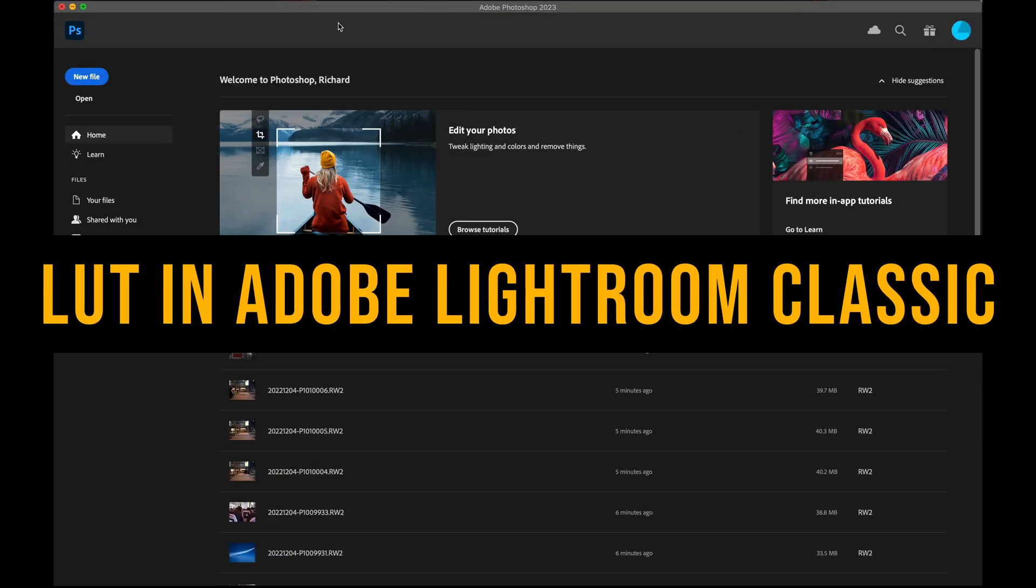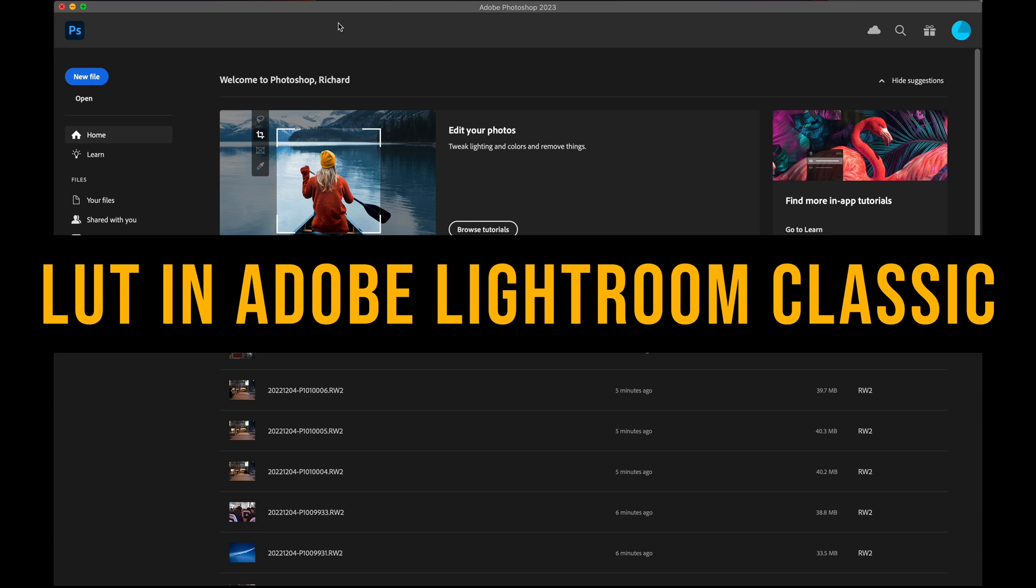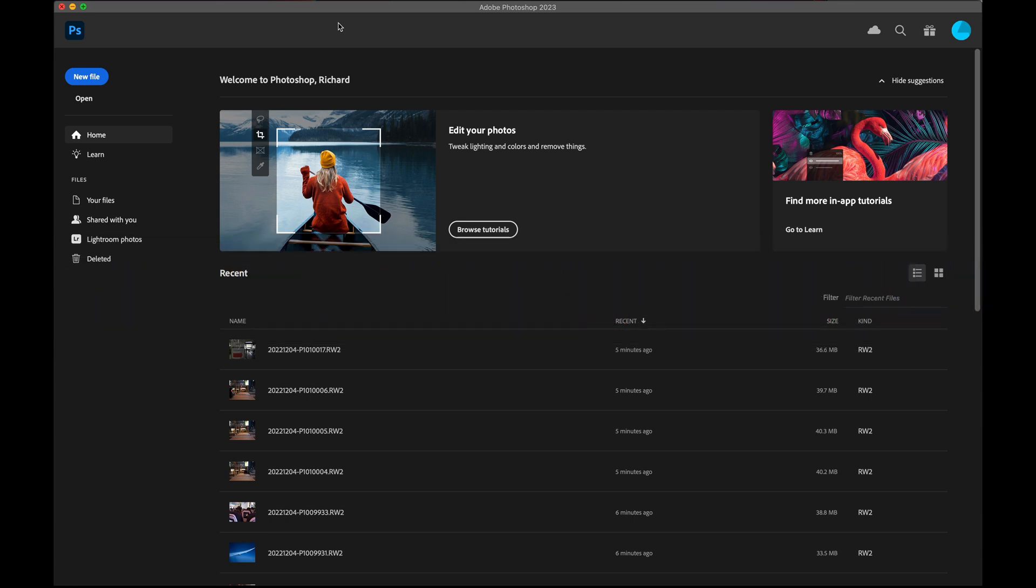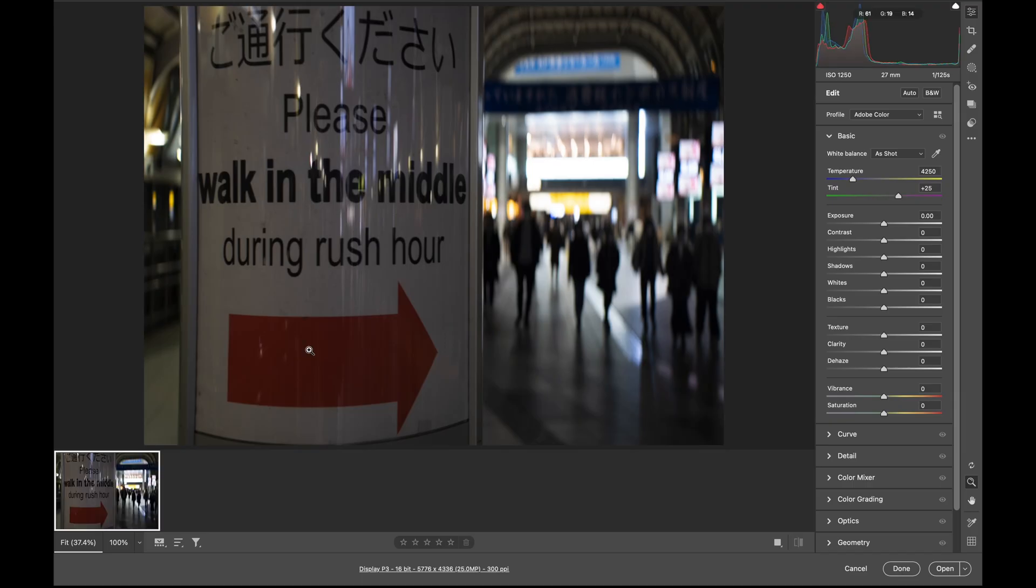First thing I want to show you is how to use LUT files in Lightroom. But to do that, first you need to go to Photoshop and try to open any of your RAW files. The reason is to bring up this camera RAW dialog so you can import your LUT into the Adobe system.